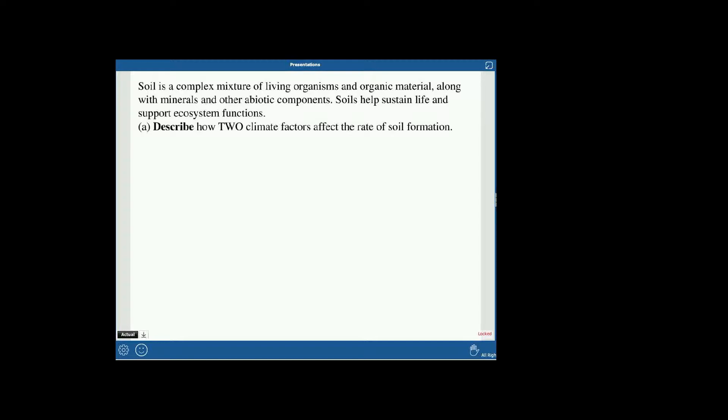So let's see what they want — we know it's going to be about soil. They say: describe how two climate factors affect the rate of soil formation. There are a few things that relate to climate. If you have one and want to join in, feel free. We could talk about precipitation — that helps.